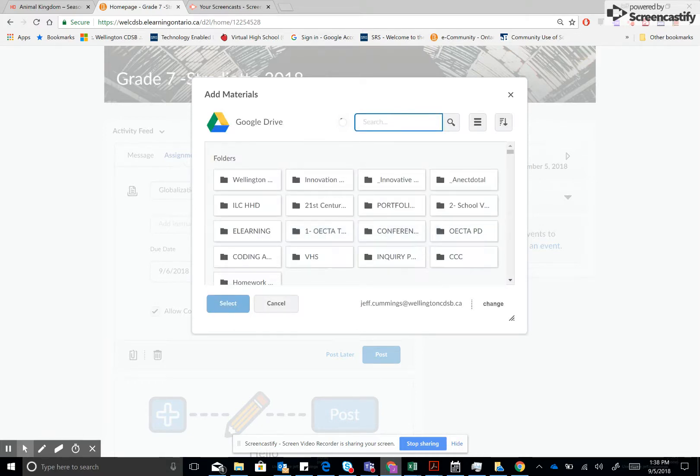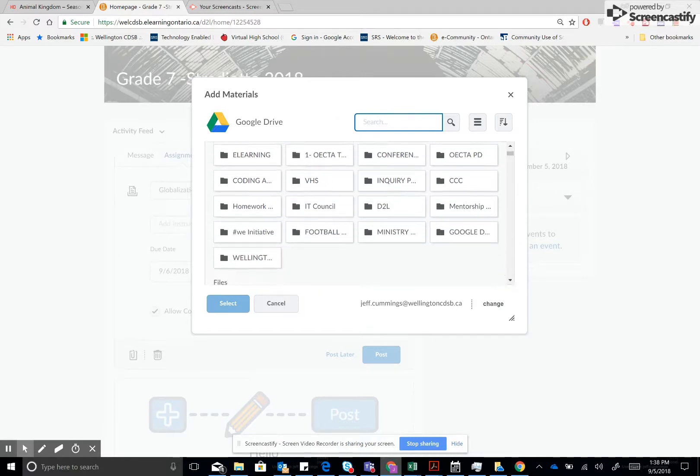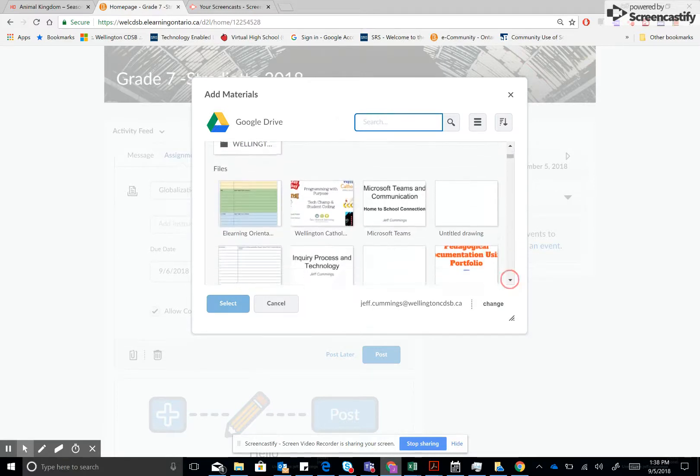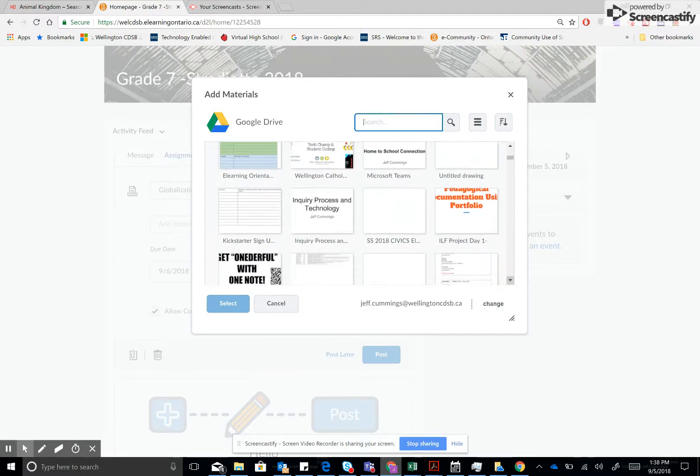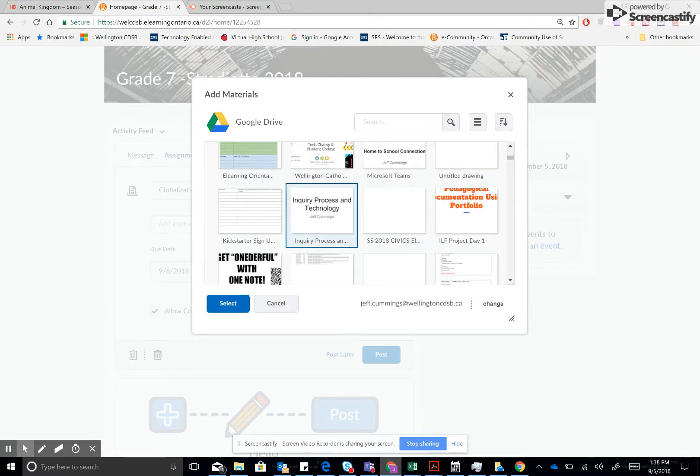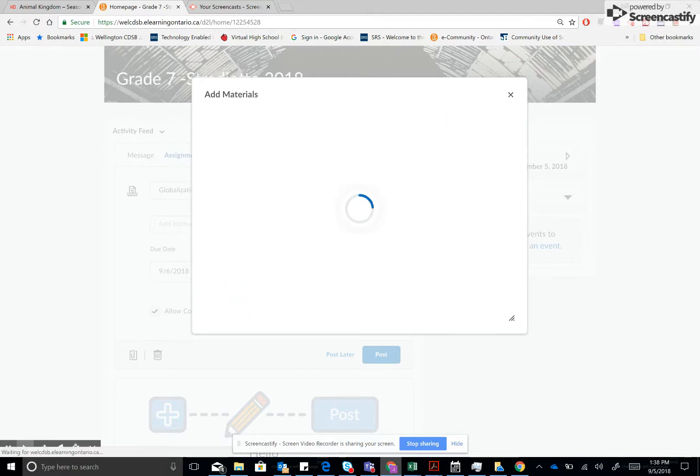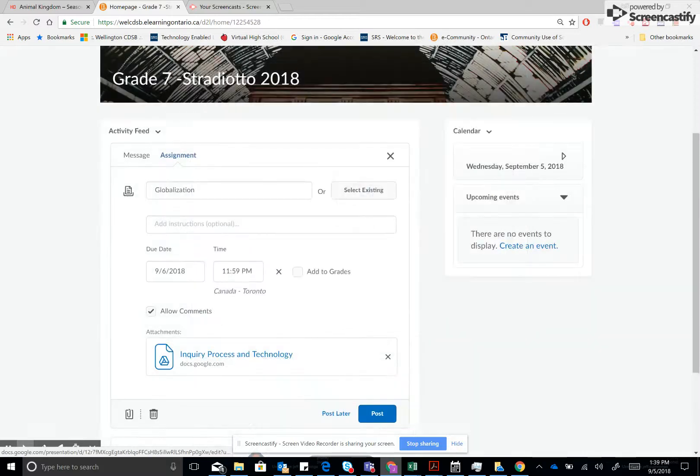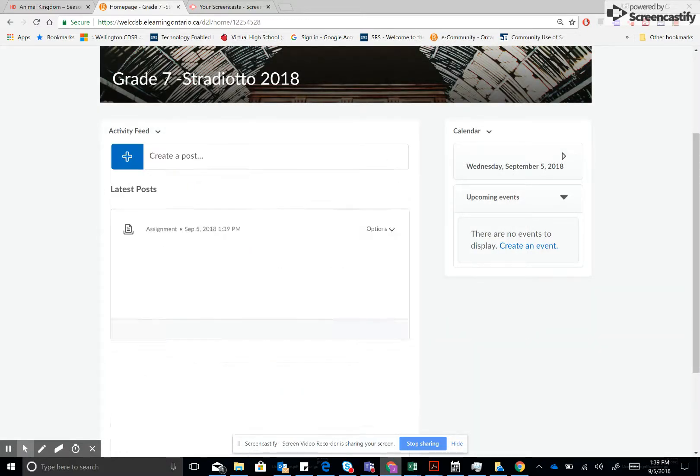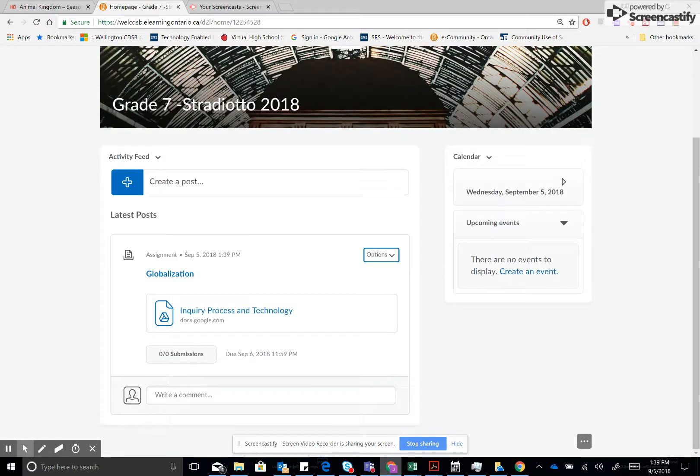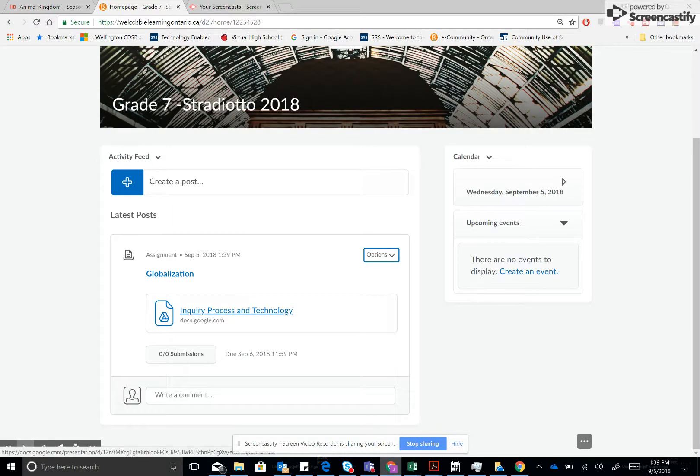In this example I'm just going to say that this file is an actual assignment. I'll click select and then I would post and what you'll see here is a link to the assignment that the students would click on.